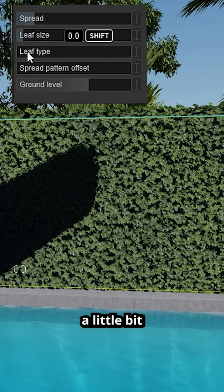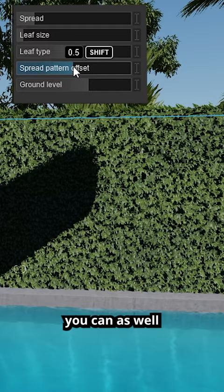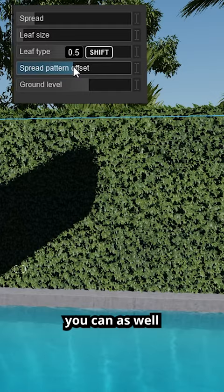And now we can increase the leaf size a little bit and the leaf type, you can select anything. And here the offset pattern, you can as well select which one you prefer. And so you see that we have a fully covered green wall in Lumion.